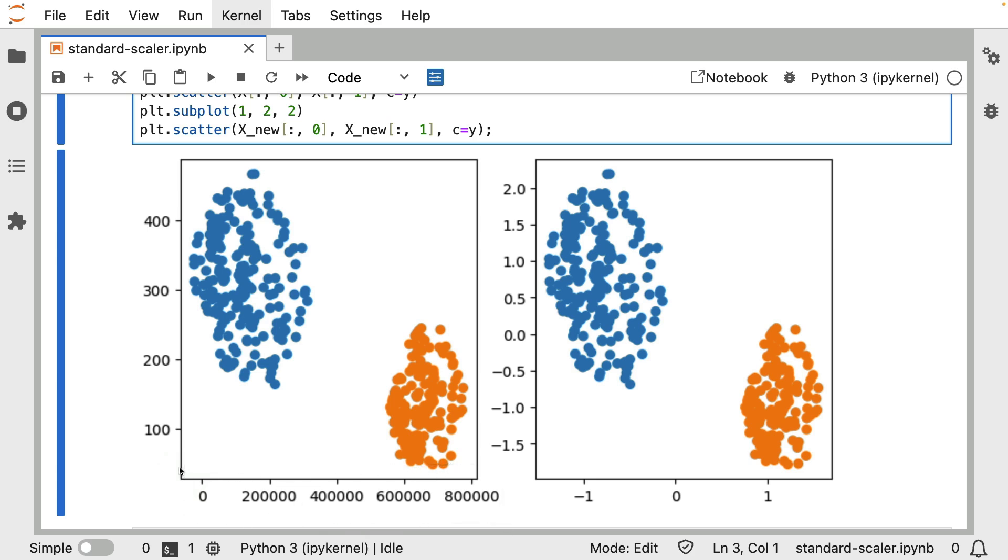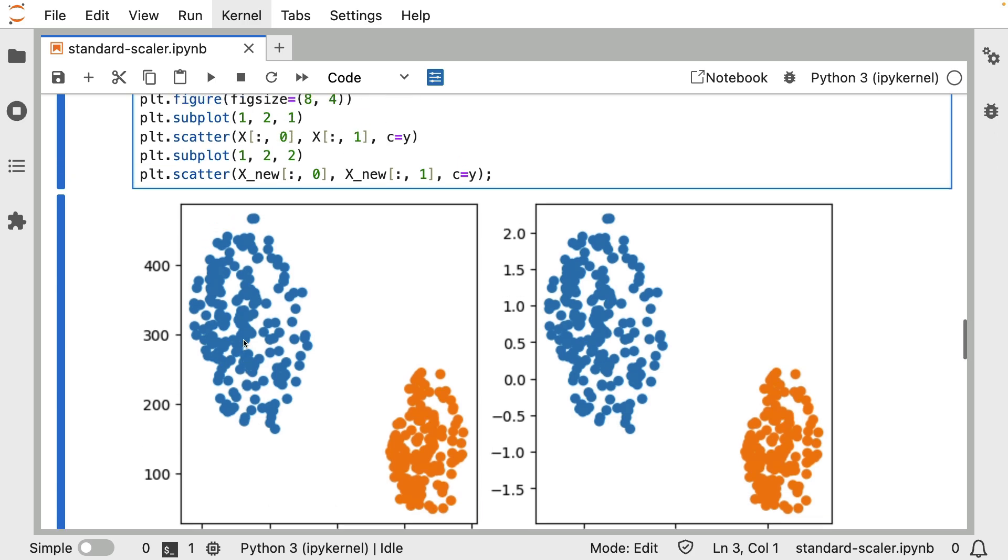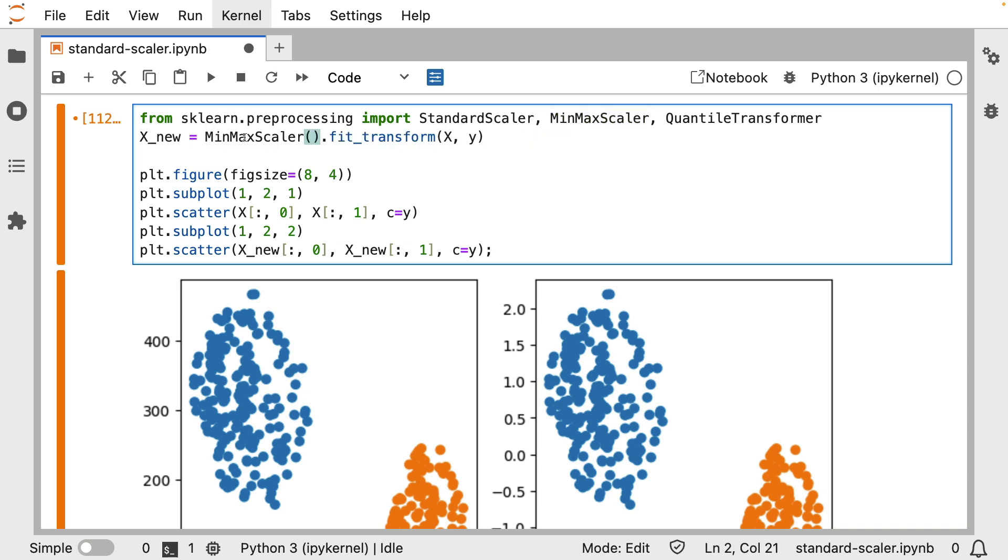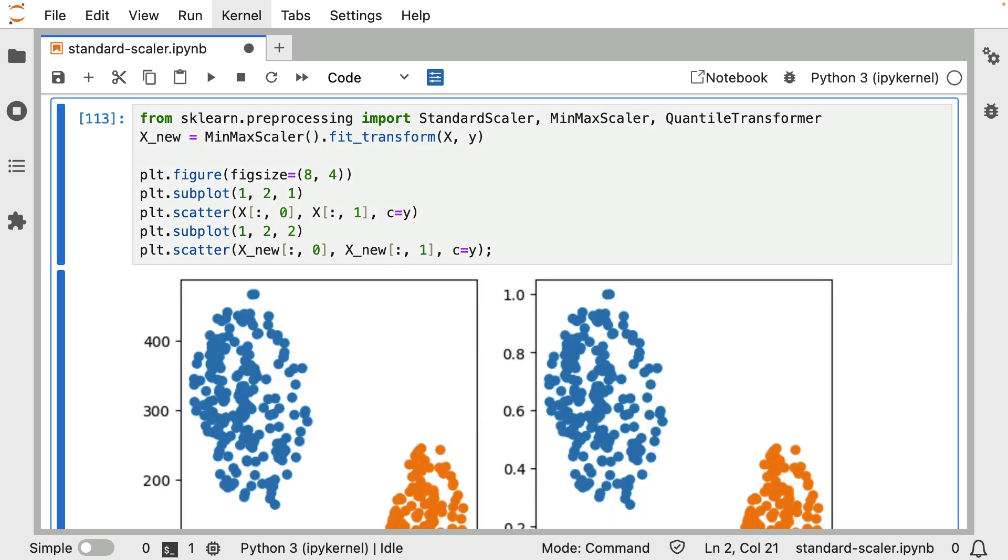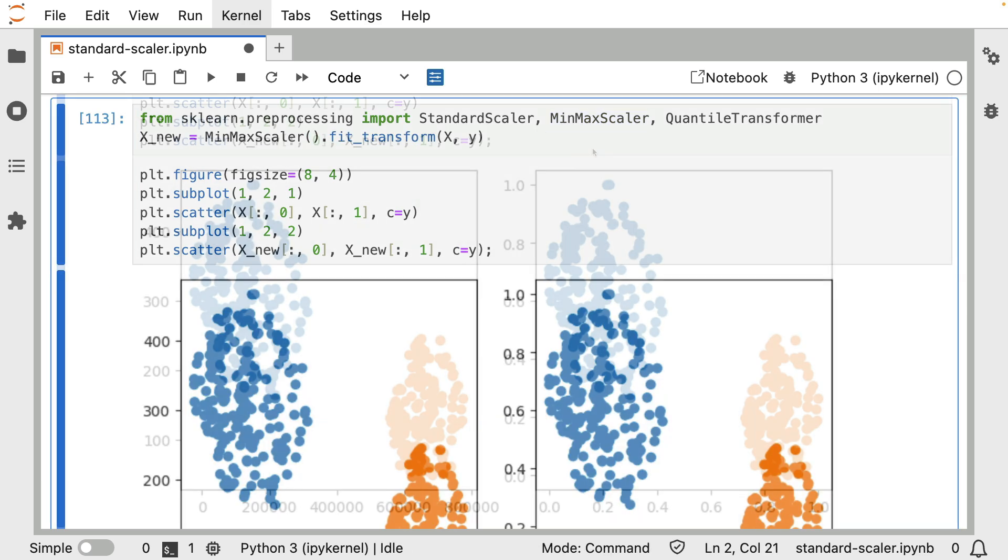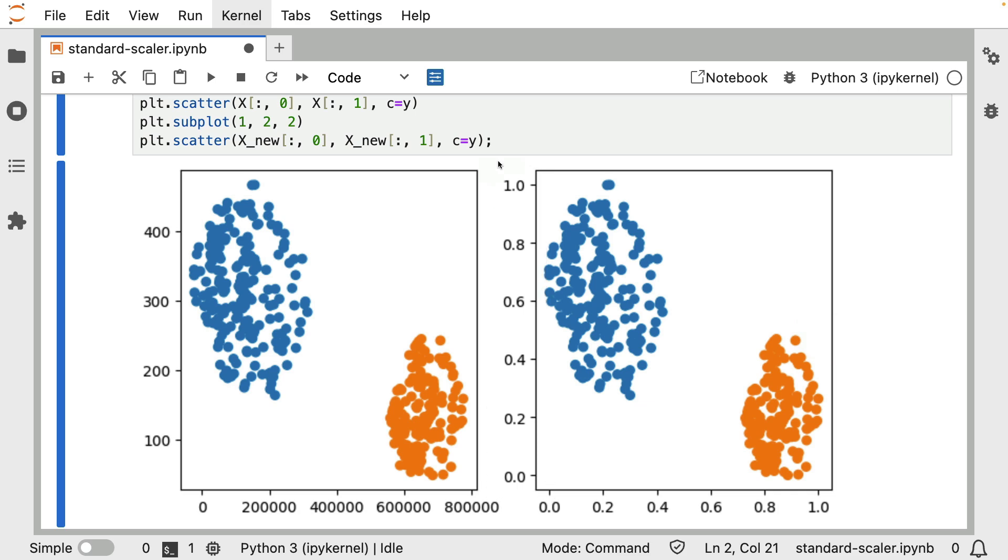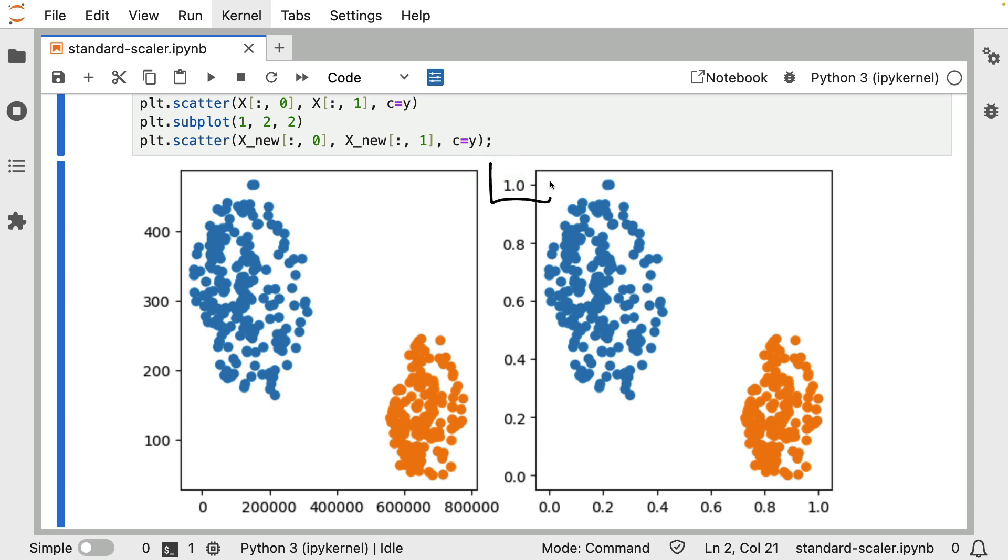Now there are also some other ways to do this. You don't necessarily have to use the standard deviation and mean. You can also use the minimum and maximum. Now again, the shapes of these blobs don't seem that different. The main thing that's really changed are these axes. In this case though, the way that we're scaling is we're really just looking at each axis and we're looking at the minimum value and the maximum value.